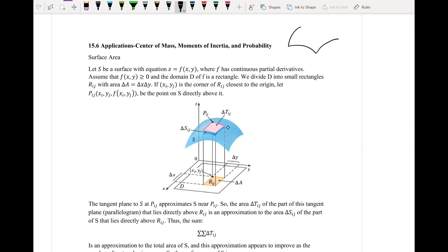We don't care about the volume underneath this particular graph — we care more about the actual surface itself. So if I was looking at these patches, how much area, or in this case surface area, is in here — not so much the volume underneath this curve.